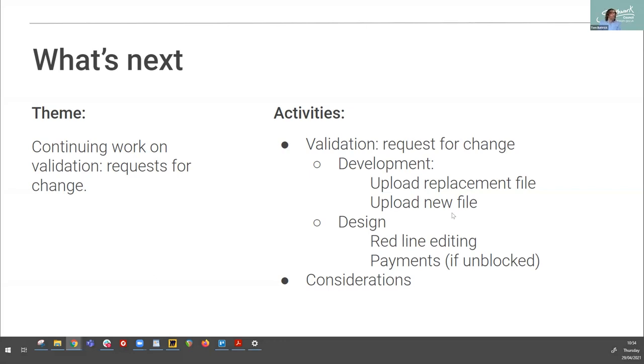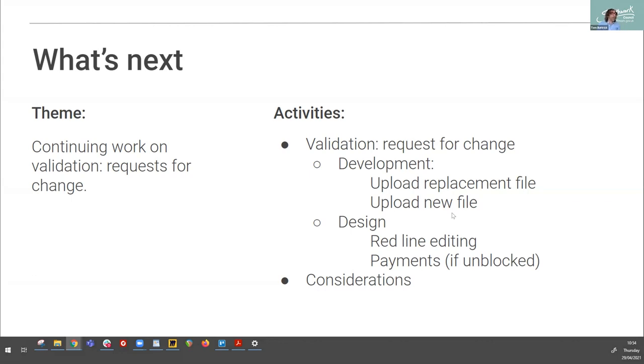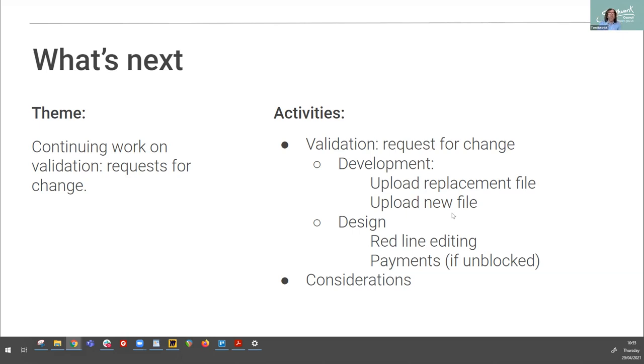So what's next for sprint two. As we've discussed in this show and tell, there's lots of work. We're super excited to be developing this functionality for requests for change. So we're going to be looking at in terms of product development, we're going to be looking at uploading replacement files, plans, or similar uploading new files. In terms of design, we're going to be looking at editing the red line within the tool. And we're also going to be looking at payments. We've also spent a lot of time looking at, as we said at the beginning, around what can BOPS do, what else, what other functionality would be great. When we've done research with planning officers, how are they using their current system? How are they using spreadsheets to manage their caseload to understand that? So we're really interested in looking at that improved functionality within BOPS.